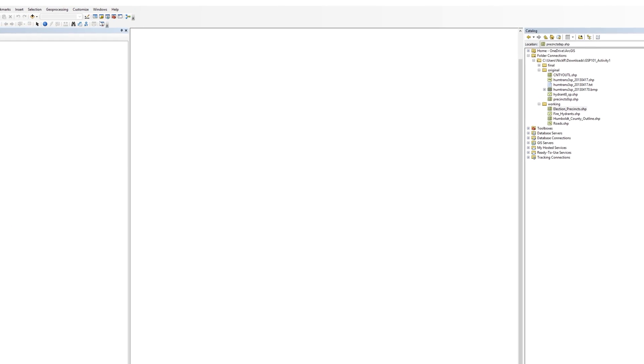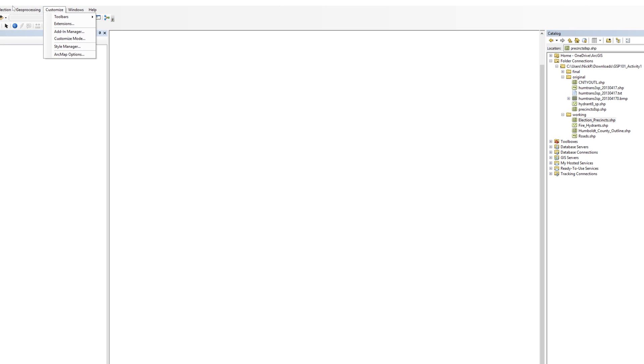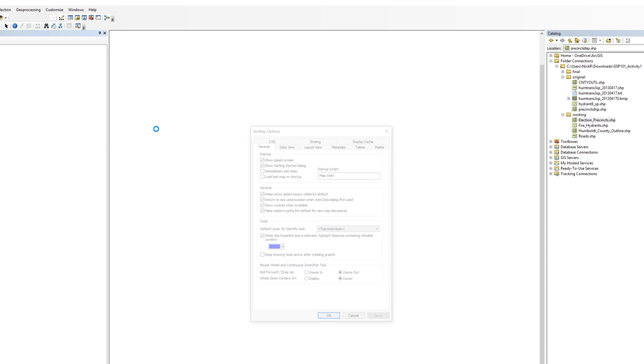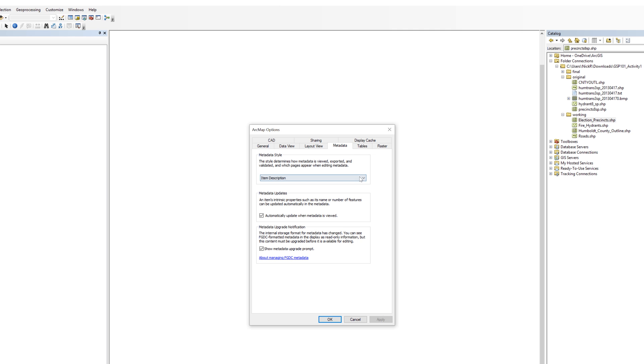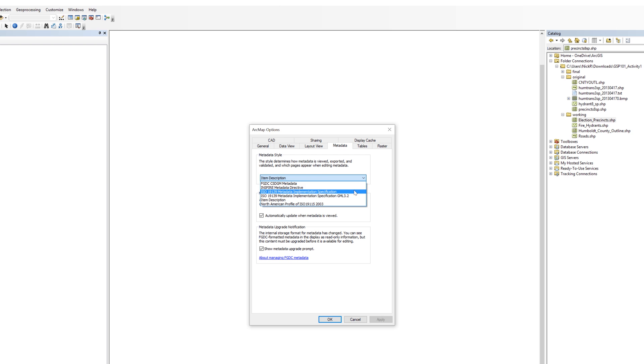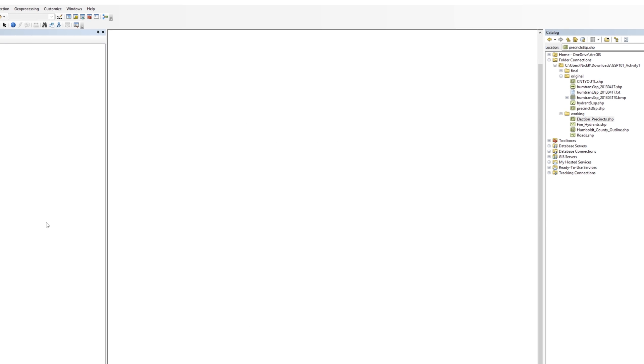In ArcMap, locate the Customize menu at the top. Select ArcMap Options. When the ArcMap Options window opens, select the Metadata tab. Under the Metadata style, choose ISO 19139 Metadata Implementation Specification from the drop-down menu. Leave all other default settings and click OK.